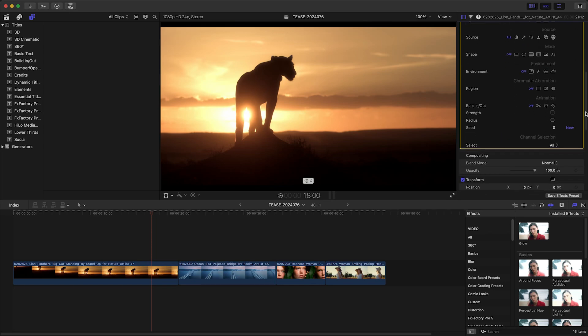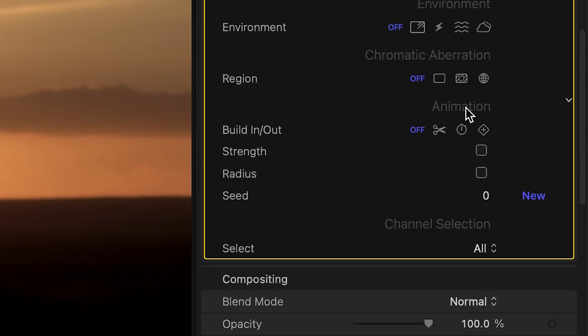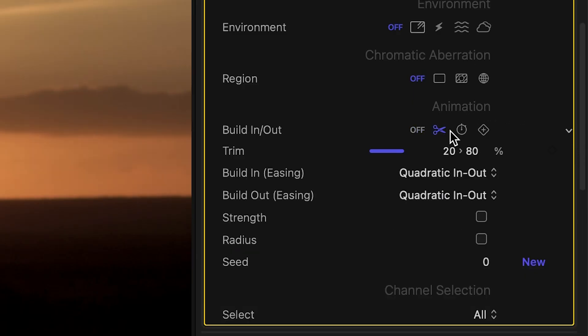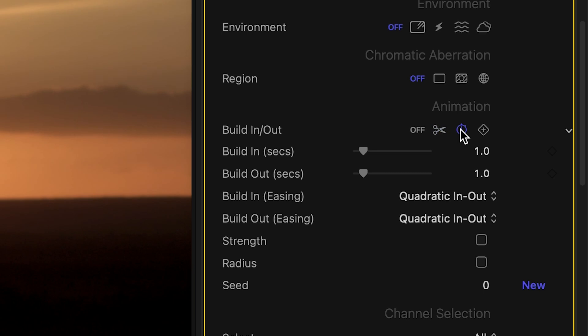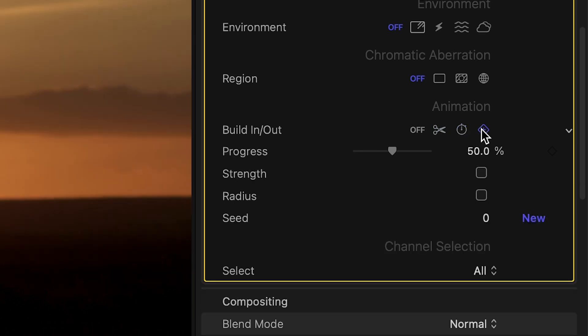In this quick tutorial, I'll show you how to build in or out of your effect using the new animation controls in FXFactory Pro.